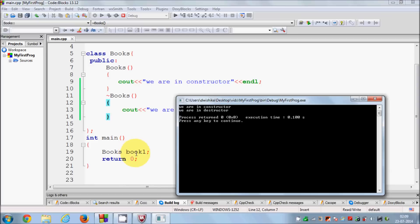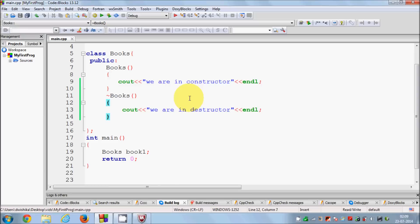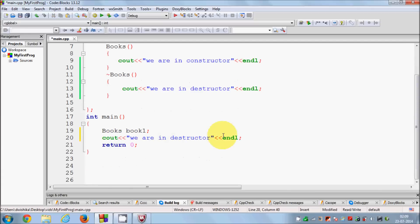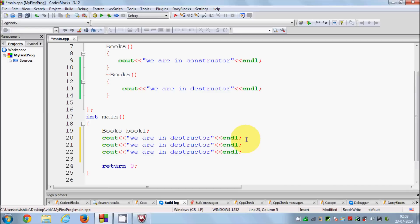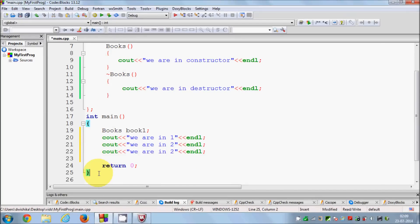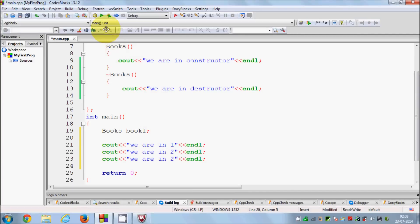Whenever this destructor is called, all the resources which are contained by this book object are released, or all the memory which is held by this object is released. The destructor is used to release all the resources which are used by the object. In between this constructor and destructor you can do your basic programming, for example printing something or some useful work.